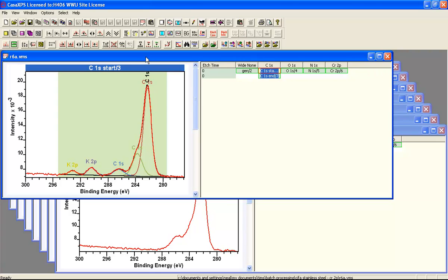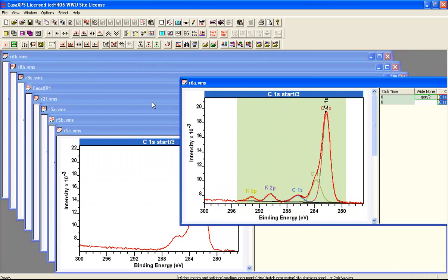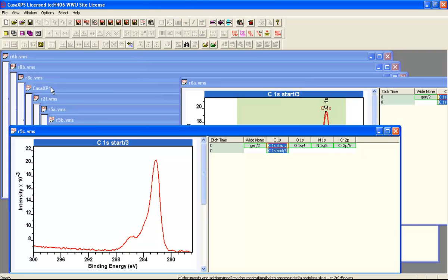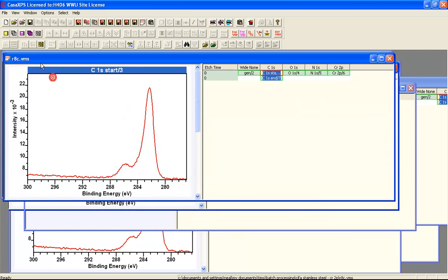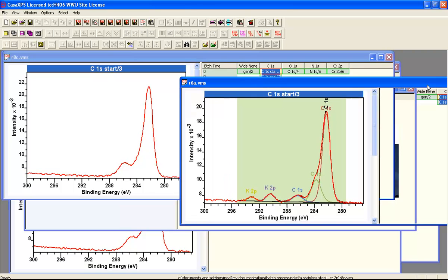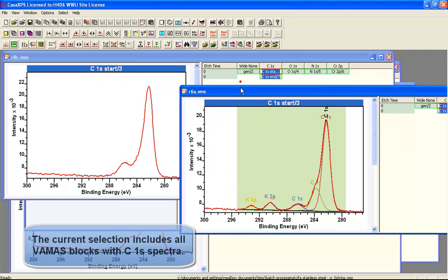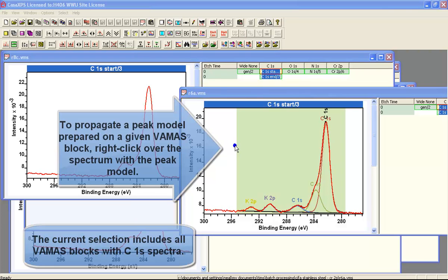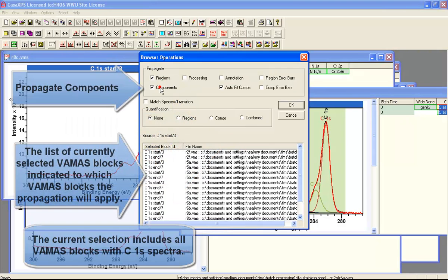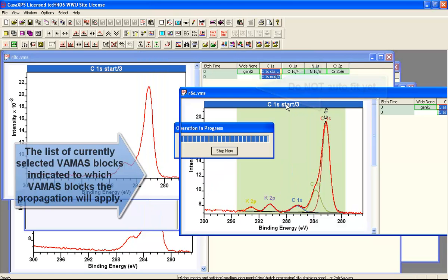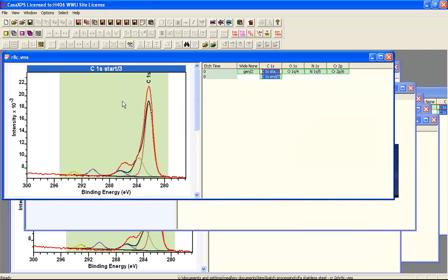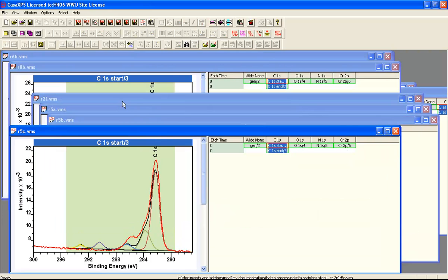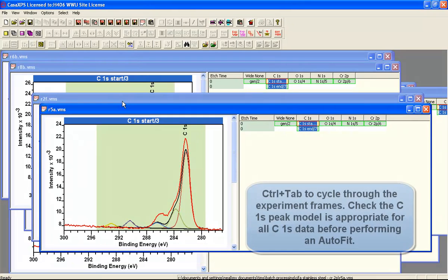Now, having prepared a peak model, the next step is to propagate the peak model. We'll just display a couple of these so we can see what happens when the propagate occurs. We propagate by right-clicking over the tile where the data shows the peak model we want to transfer. What we did initially was just transfer the peak model. We didn't do a peak fit because we wanted to first assess whether we needed to do any calibration.